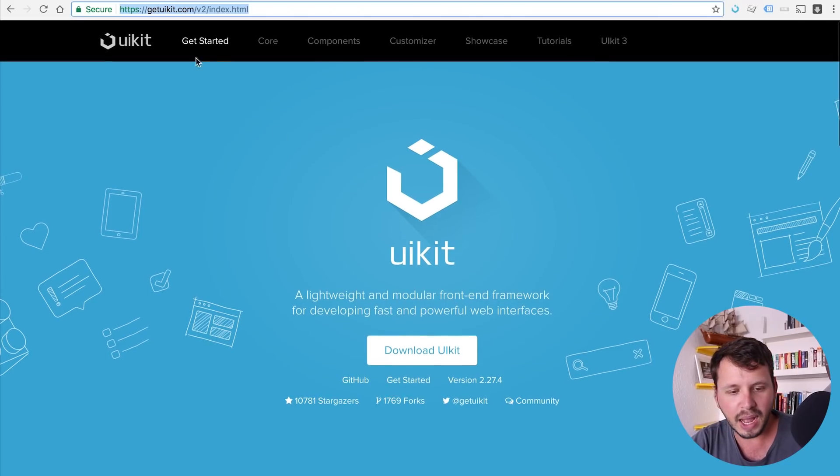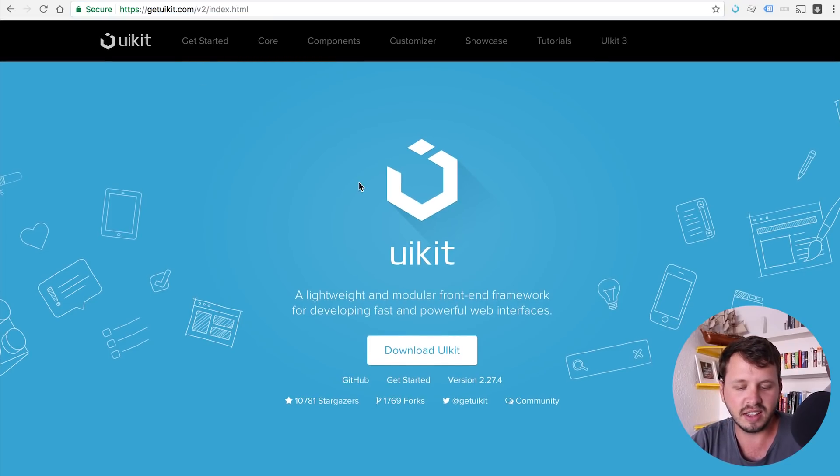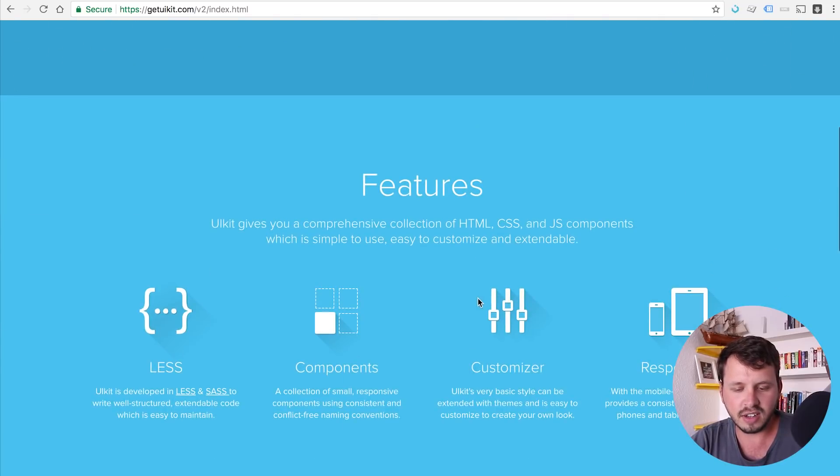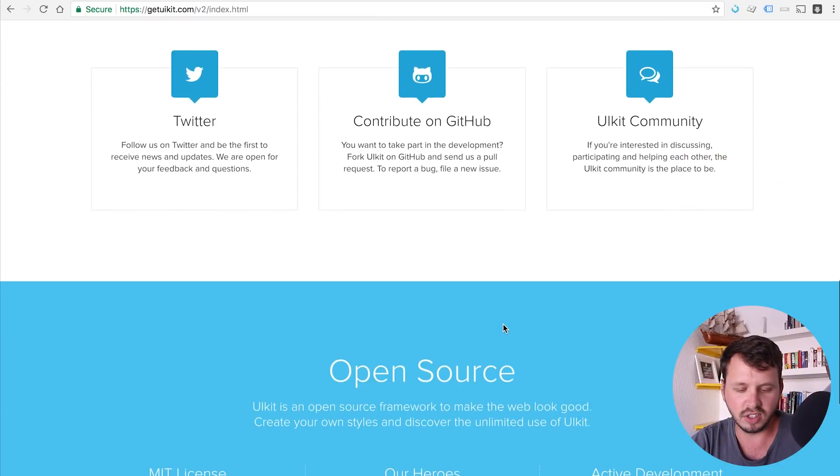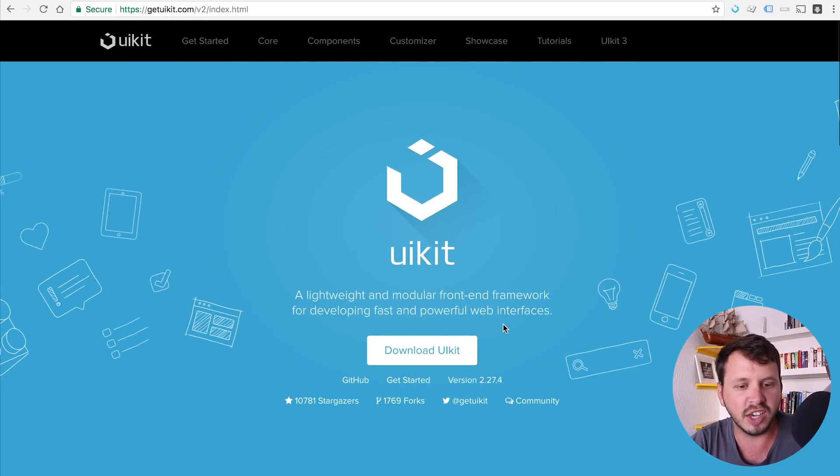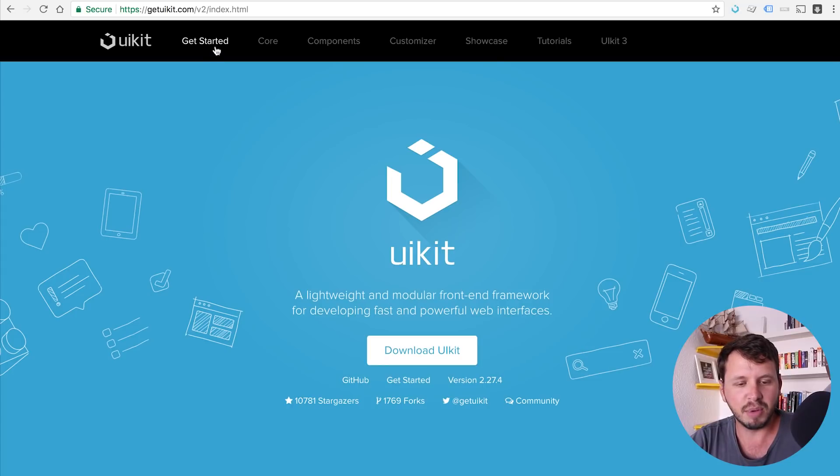So just make sure that you use UIKit 2. In fact, I'm going to leave the link to UIKit 2 in the video description below so that you guys go directly to UIKit 2. But from UIKit 2, you can see that you've got the option to download it. And it's got some other information about the features and what's available. But I'll let you guys read that when you have time.